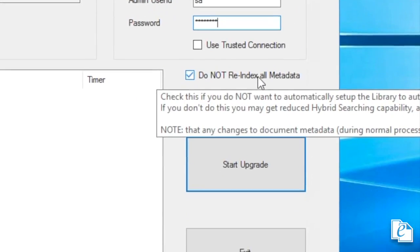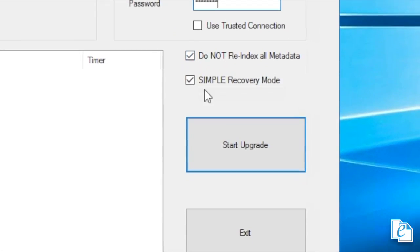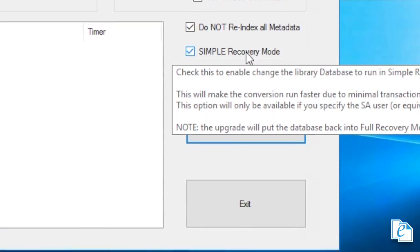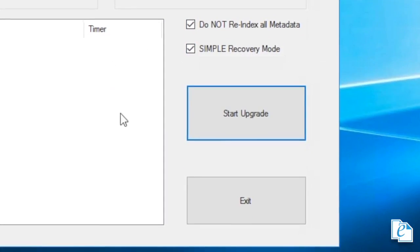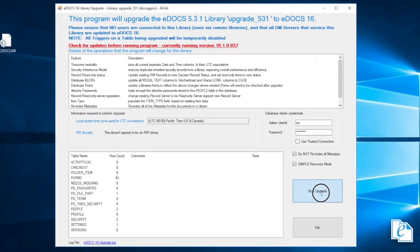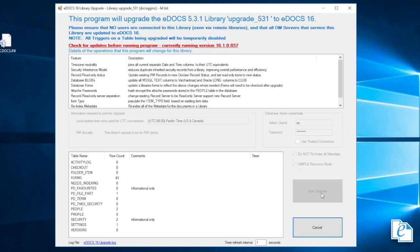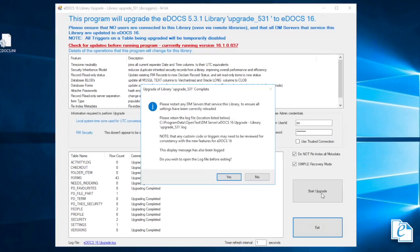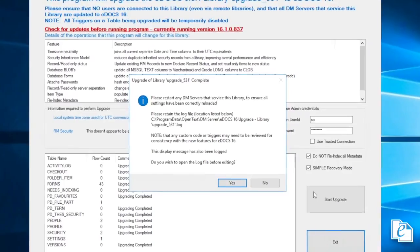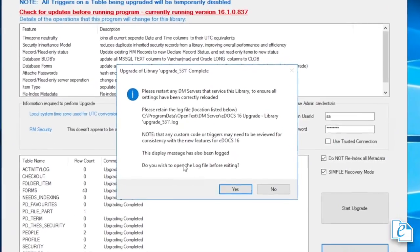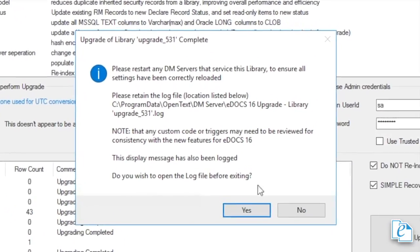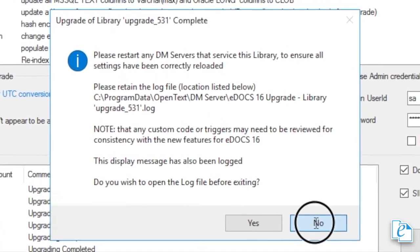When it finishes the upgrade, you'll be asked if you want to review the upgrade log. When this is done, restart any eDOCS servers using upgraded libraries. When you finish upgrading all eDOCS servers and libraries, install Management Studio to configure and administer the eDOCS environment and its new features. We'll cover this in a later section of this video.